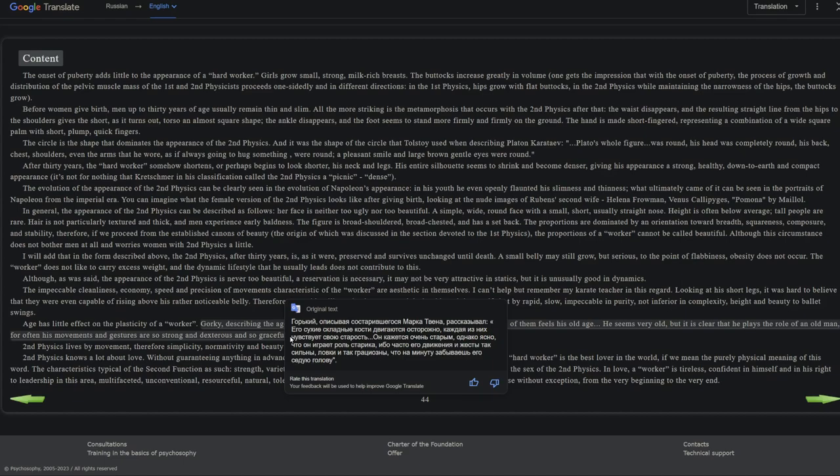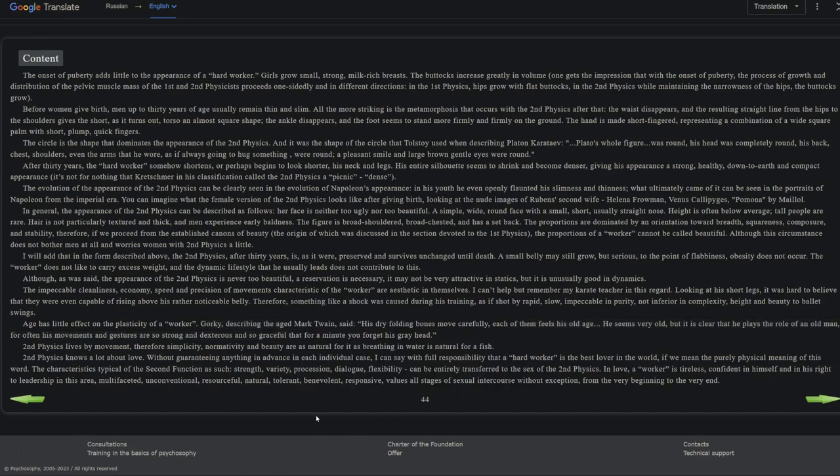Before women give birth, men up to 30 years of age usually remain thin and slim. All the more striking is the metamorphosis that occurs with the second physics after that. The waist disappears and the resulting straight line from the hips to the shoulders gives the short, as it turns out, torso an almost square shape. The ankles disappear and the foot seems to stand more firmly on the ground. The hand is made short-fingered, representing a combination of a wide square palm with short plump quick fingers.